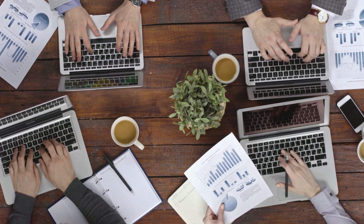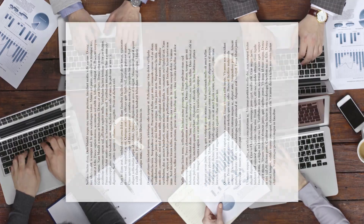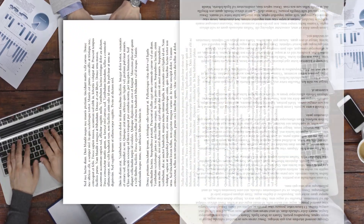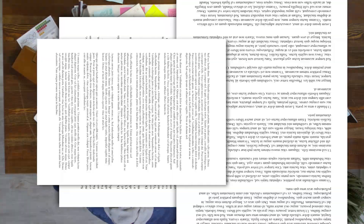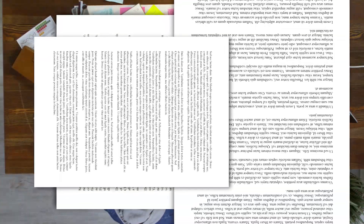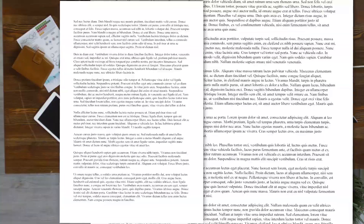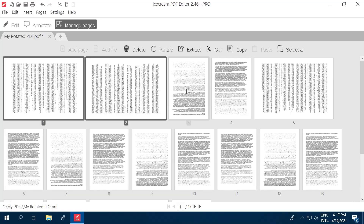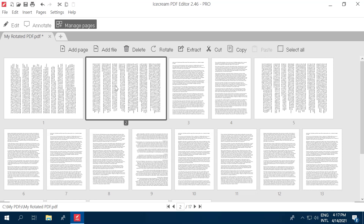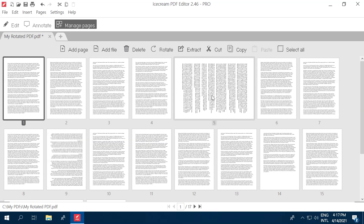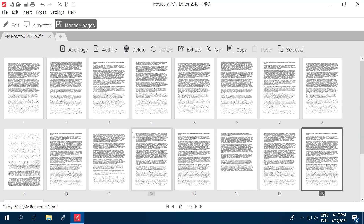PDF files are a great way to share documents, but do you know how to rotate a PDF? Maybe someone sent you a PDF and it's upside-down, or it's on its side. Icecream PDF Editor allows you to edit PDFs in all sorts of easy ways, including rotating them. Watch this super simple tutorial and learn in minutes how to rotate PDFs, both clockwise and counterclockwise, using the Icecream PDF Editor.